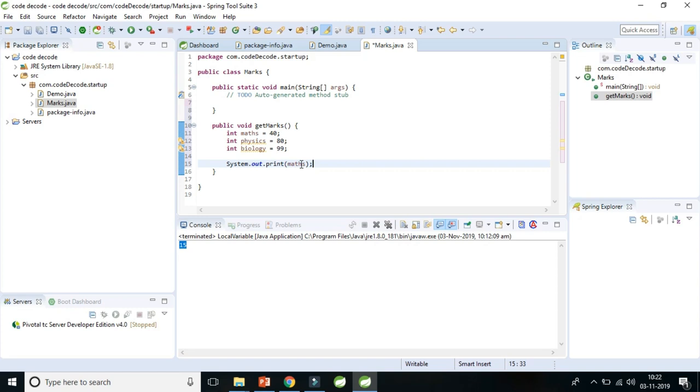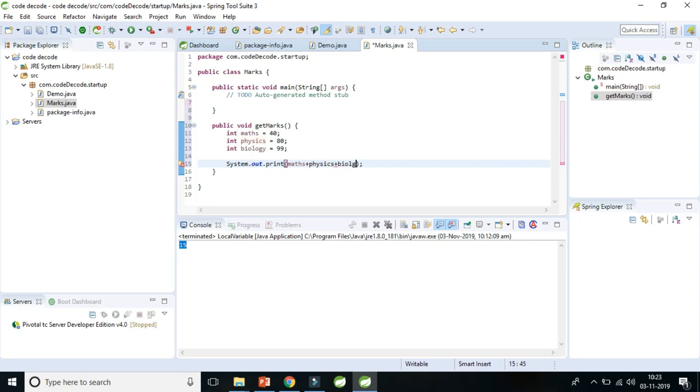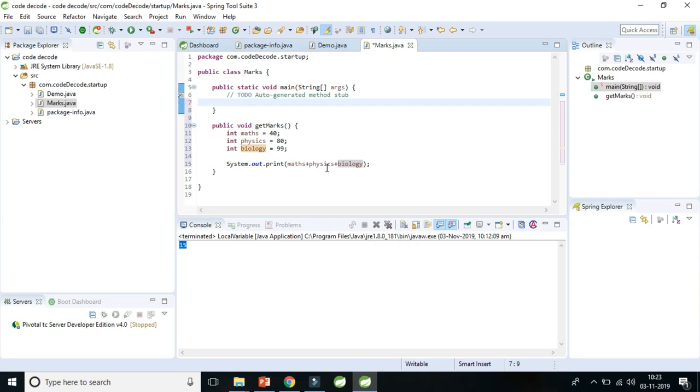So let's print total, let's print the total of all three: maths plus physics plus biology. And if we have to print this all three, we have to create the object of marks and we have to call this get marks method. So let's do that.